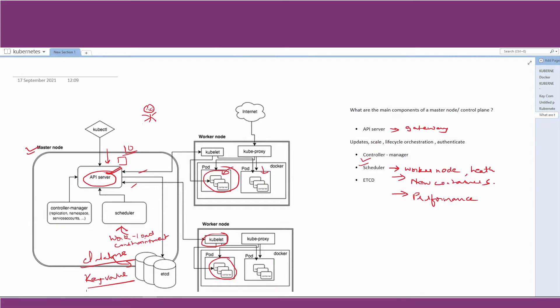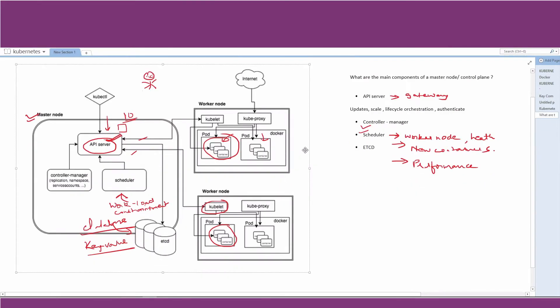You can see that apart from the API server, the other three components — controller manager, scheduler, and etcd — all interact closely with the API server. This is how we understand the master node. Now let us try to understand the worker node.